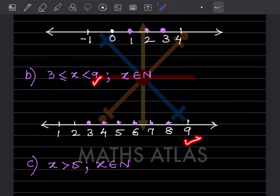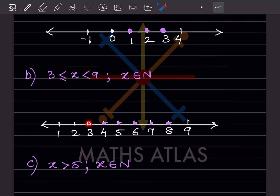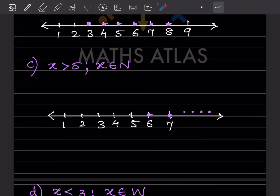Because of the 'less than or equal to' sign, 3 should be included. But since it is just less than 9 with no equal sign, we do not include 9. So we mark dots at 3, 4, 5, 6, 7, and 8. Next: x is greater than 5, belonging to natural numbers.